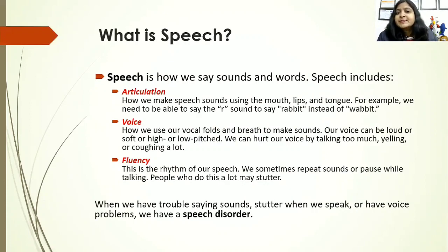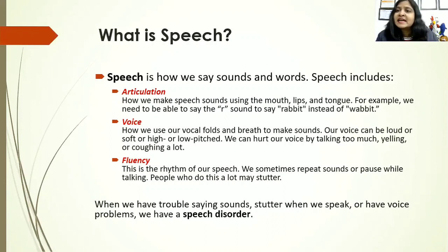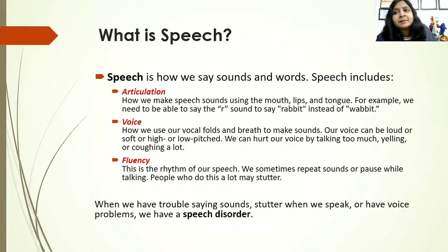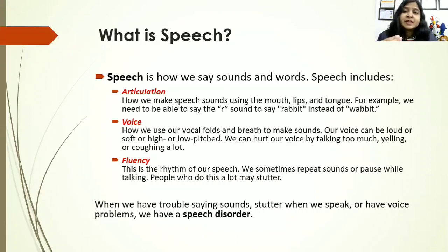What do we understand by speech? Speech is how we say the sounds or the words and it includes articulation, voice, and fluency. Articulation means how our lips, tongue, mouth, and jaw are placed to create different sounds, words, phrases, and ultimately sentences. Voice is how the vocal chords are making sounds — whether we are low pitched or high pitched, talking loud or soft. Fluency is the rhythm of our speech, meaning not very fluent, stammering, stuttering, or monotone speech.